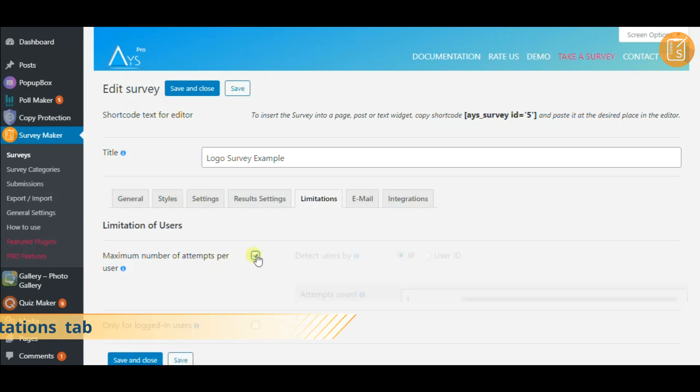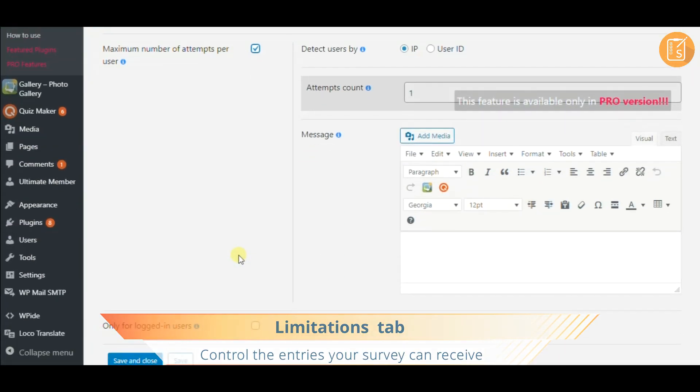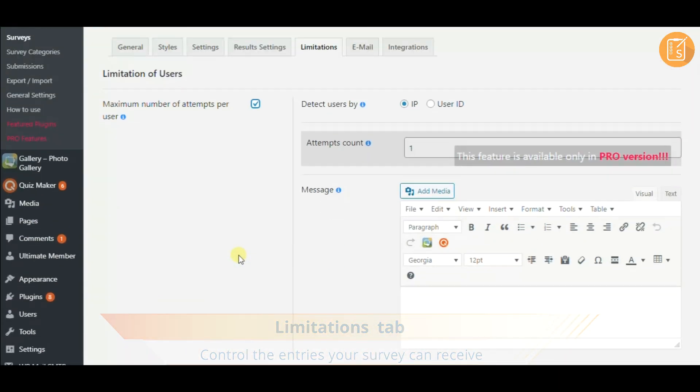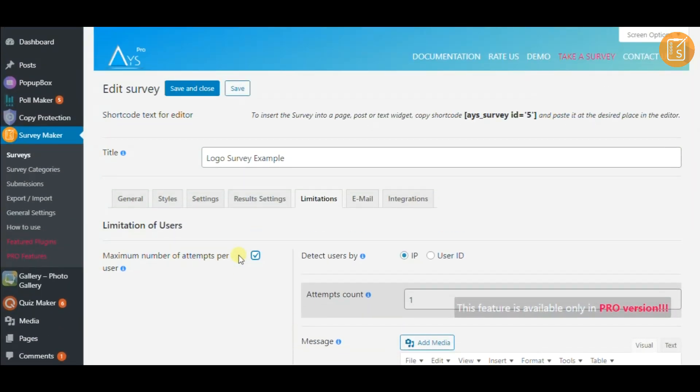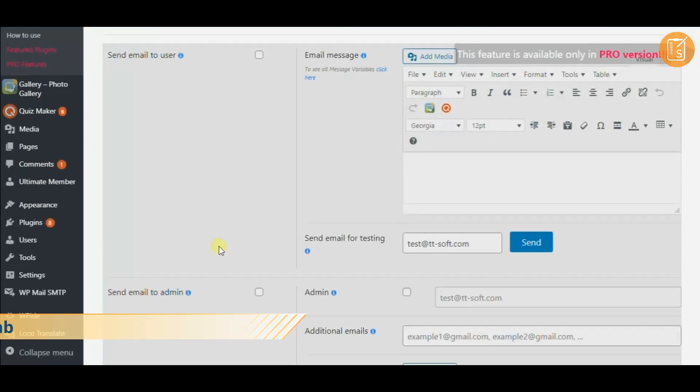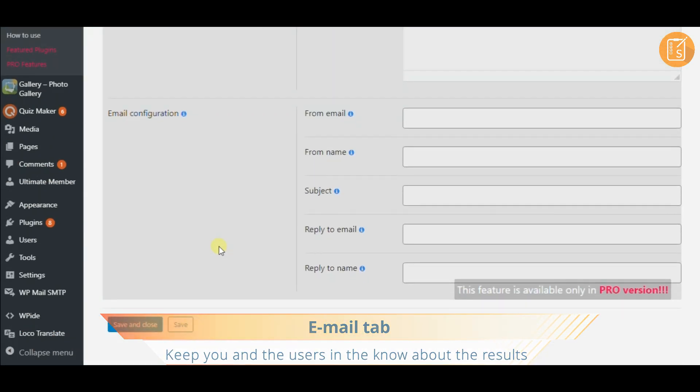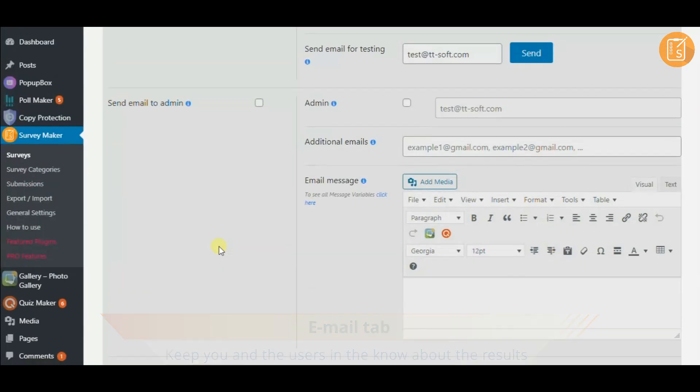Define how and who to receive data from on the limitations tab. In email settings, enable autoresponders to keep you up to date with the results.